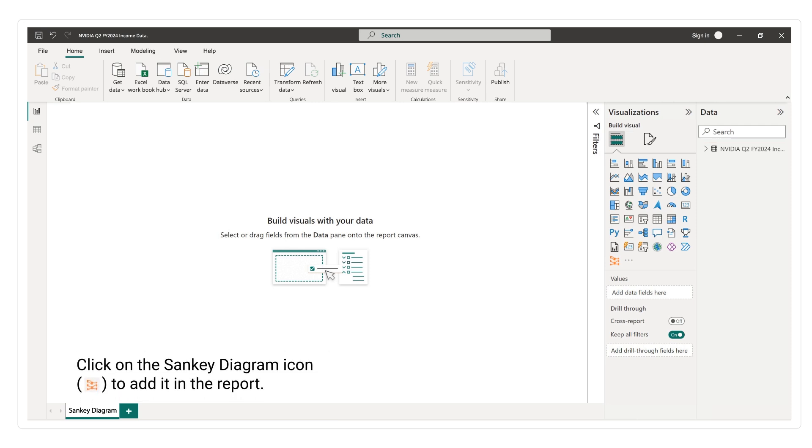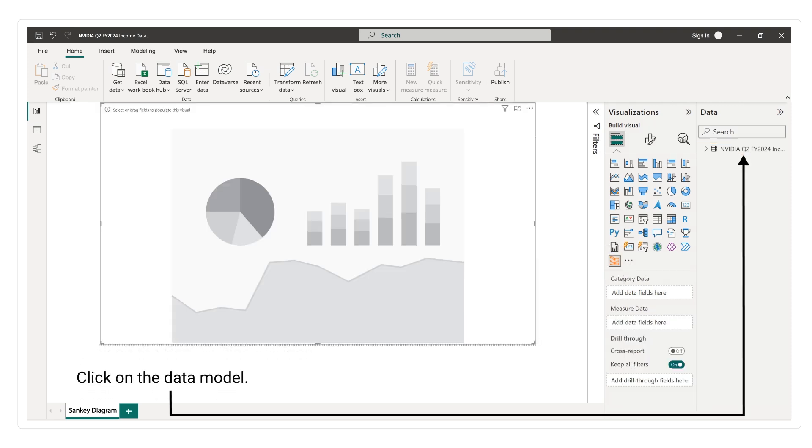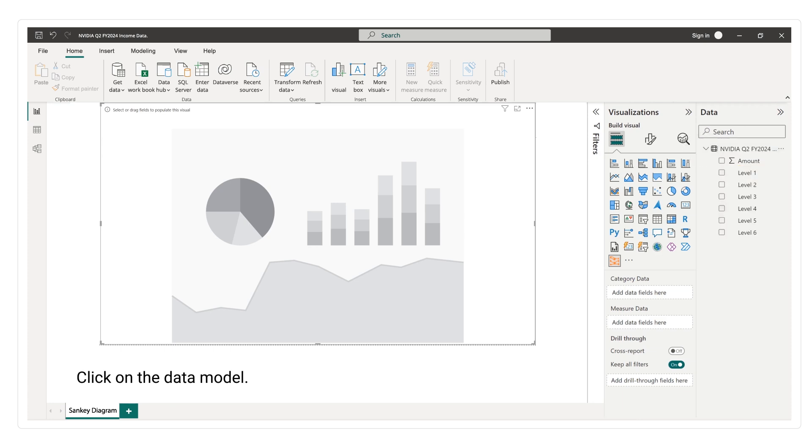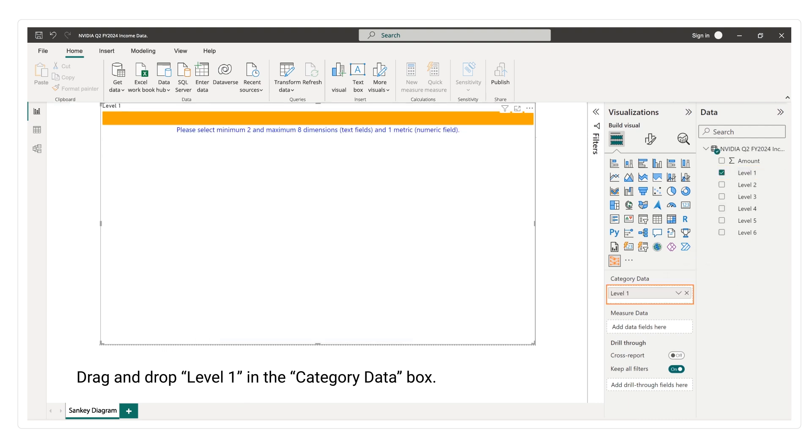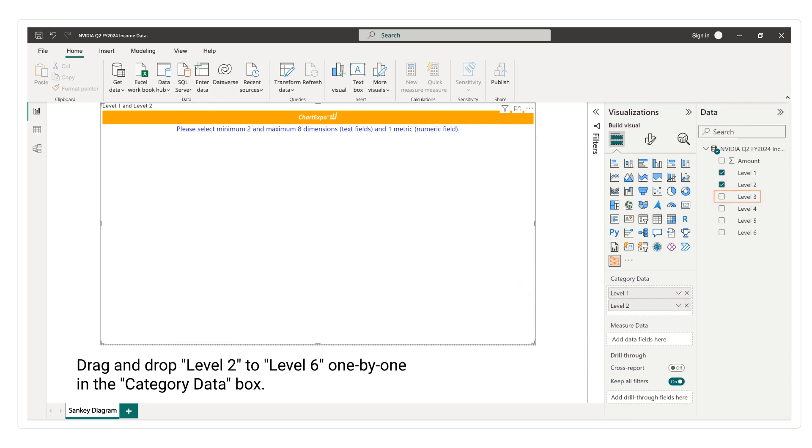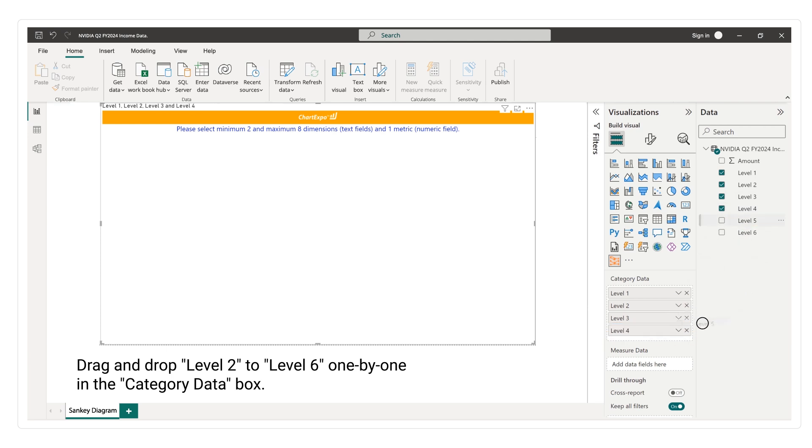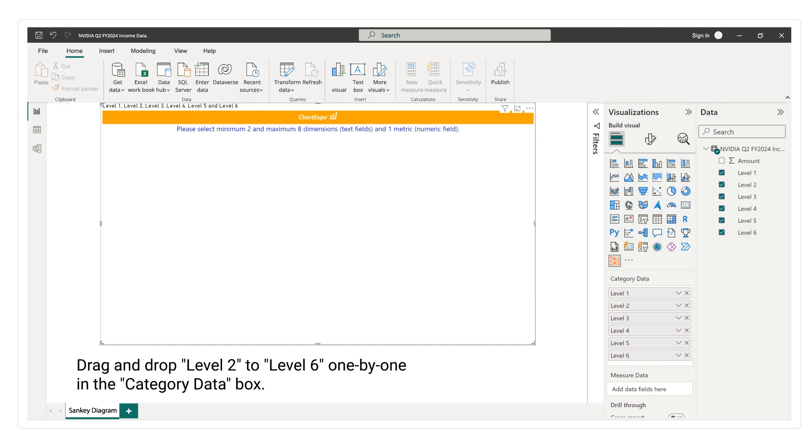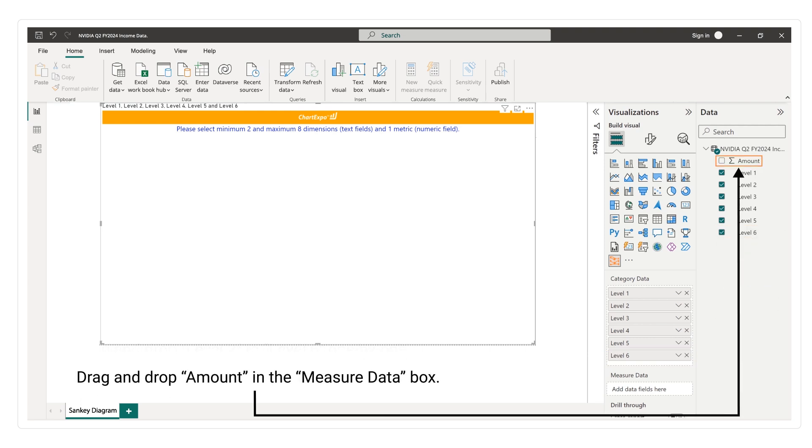Click on the Sankey diagram icon to add it in the report. Click on the data model. Drag and drop level 1 in the category data box. Drag and drop level 2 to level 6 one by one in the category data box. Drag and drop amount in the measure data box.